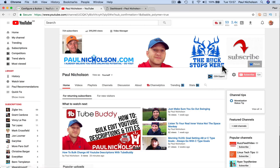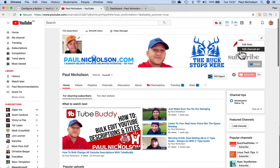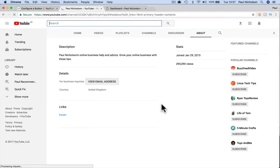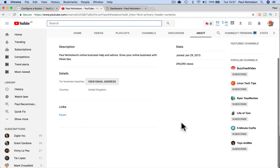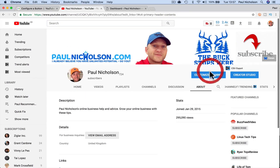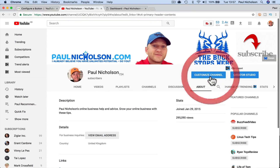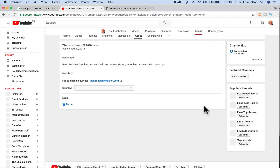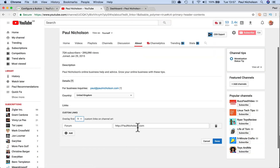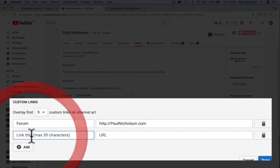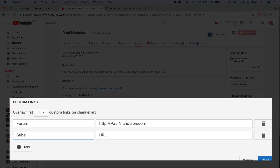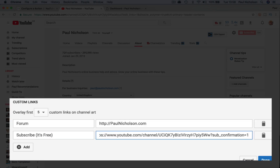So you could go to your channel, customize your links, and then edit links. Down here, you just have to do customize. You can add 'subscribe it's free' — I've seen a few people put that and then paste that whole link in.